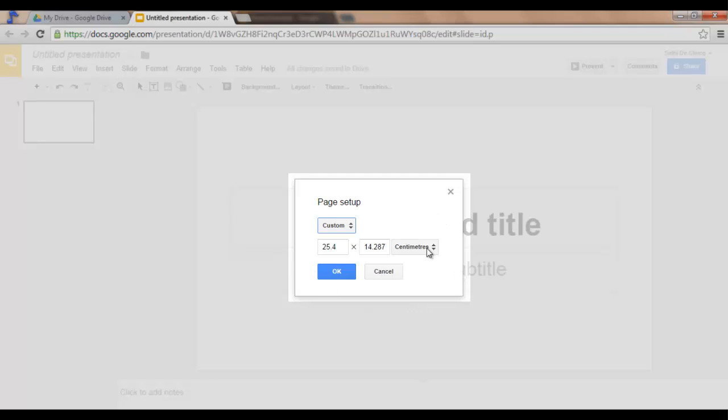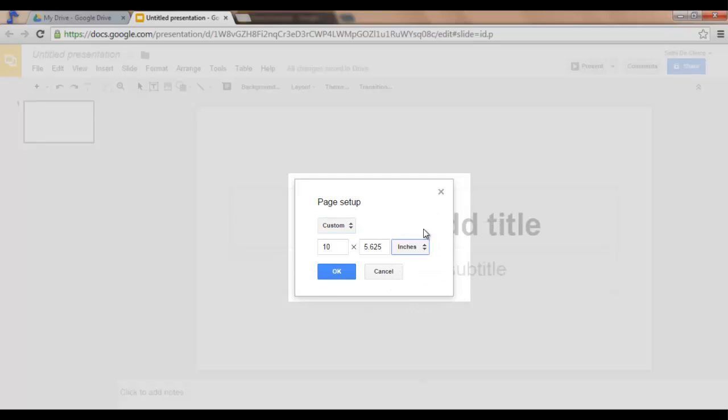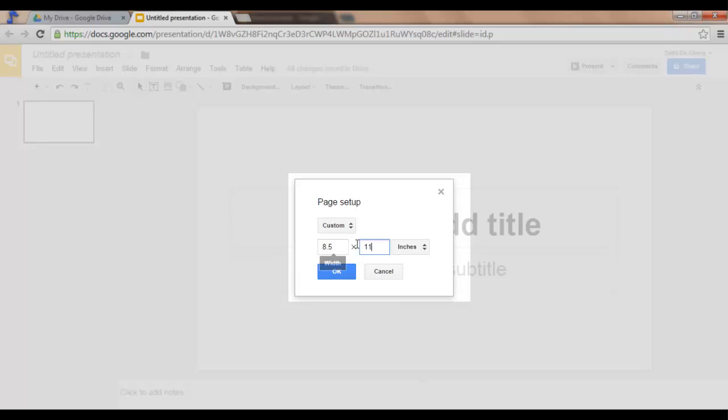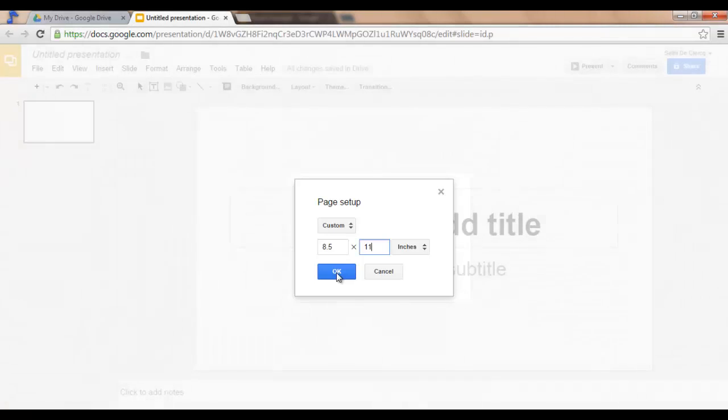We are going to set our page to 8.5 inches times 11. The reason for this is that 8.5 times 11 is an A4 format. Click on OK.